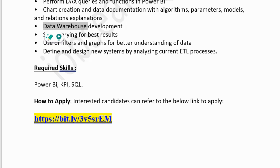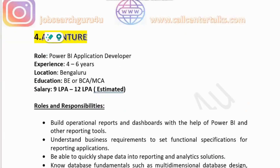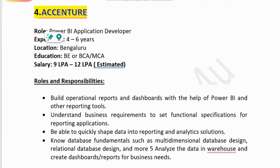Required skills for Genpact include Power BI, KPI design, and SQL. You can find the application link in the description box. The fourth company is Accenture, a big MNC, hiring for the role of Power BI Application Developer, requiring four to six years of experience. Location is Bangalore. Education is BE, B.Tech, or MCA. Salary is estimated at 9 to 12 lakhs per annum. Responsibilities include building operational reports and dashboards using Power BI, understanding business requirements, shaping data into reporting and analytic solutions, and knowledge of multi-dimensional and relational database design.